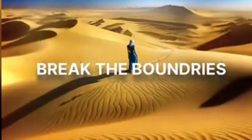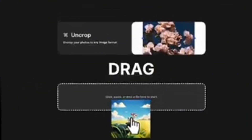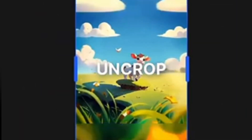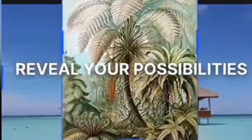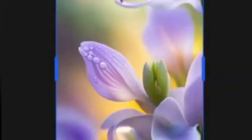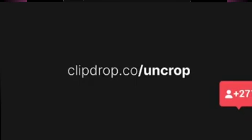Uncrop AI is a sleek, simple online tool that helps you resize and reframe images without losing quality. It automatically fills in the extra space using smart AI, making it perfect for changing aspect ratios for social media, thumbnails, or even turning vertical shots into horizontal masterpieces.